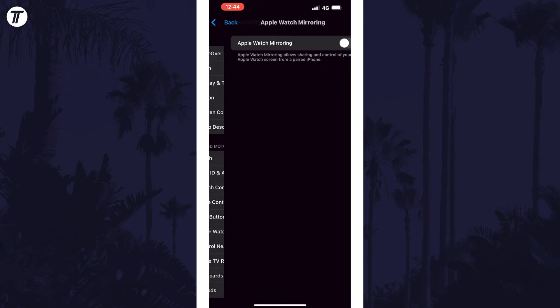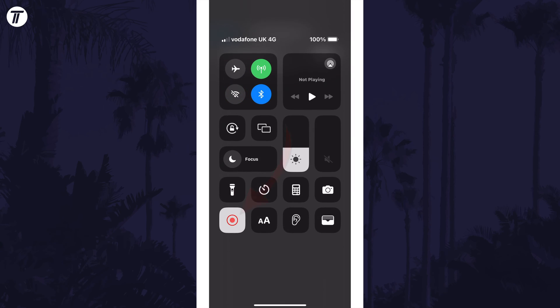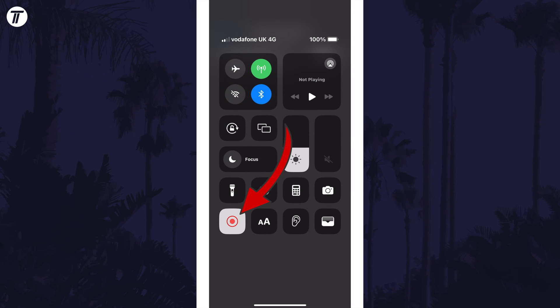Before you turn this on, make sure you have started screen recording on your iPhone. You can do this from the control centre.